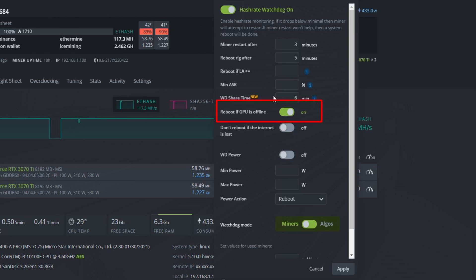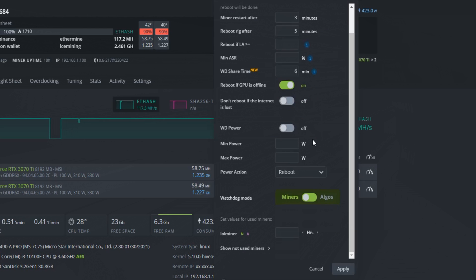This option here will reboot if any of the GPUs crash. It is turned on as default. You can also set not to reboot if you lose internet connection. I do not recommend this because miners sometimes have issues connecting when your internet is back. The best is to reboot.